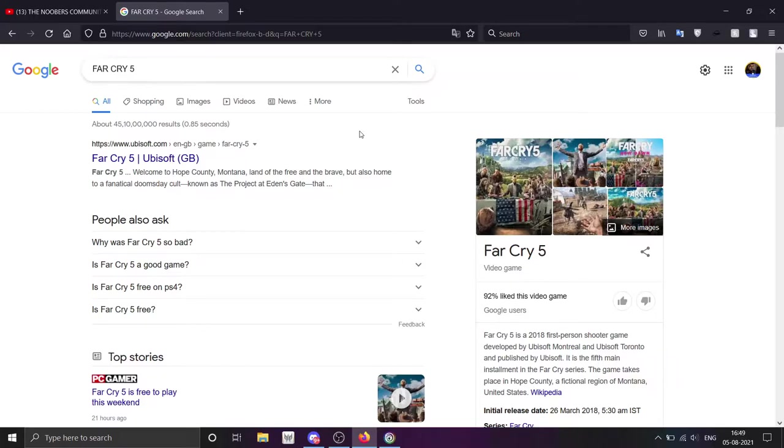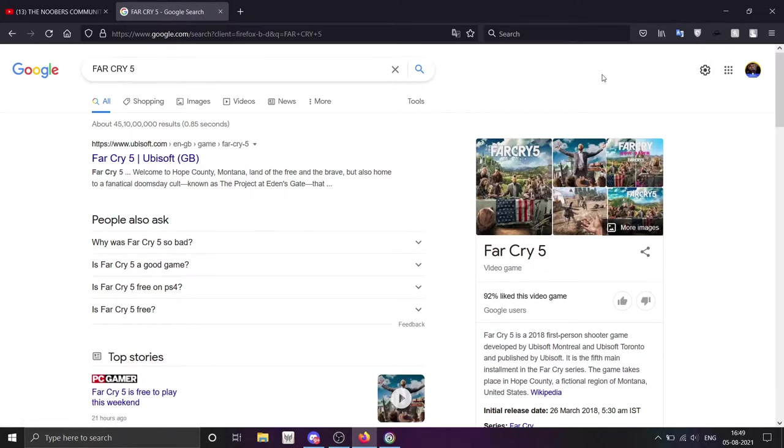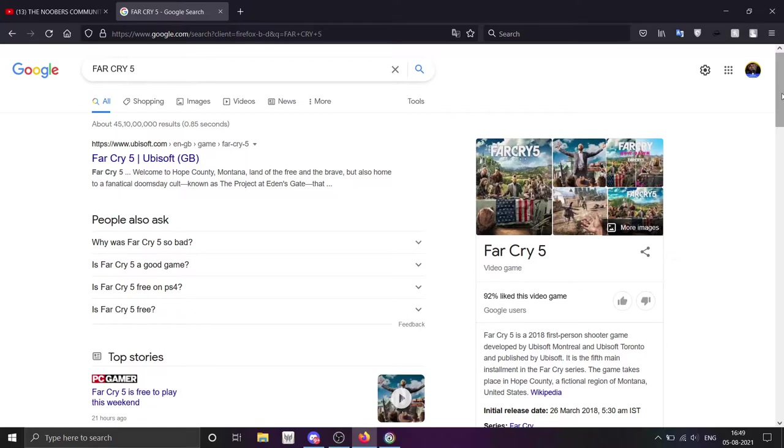You will see that Far Cry is a GTA level game. Of course, there is not as much in graphics or storyline, but the storyline is so good that I am still addicted to Far Cry 5, but I haven't completed it yet.